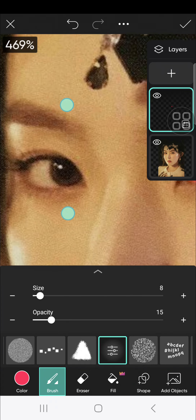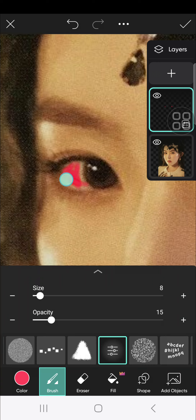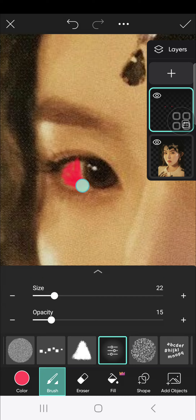I'm going to draw on this eye as well. You can keep adjusting until you're satisfied with the result.